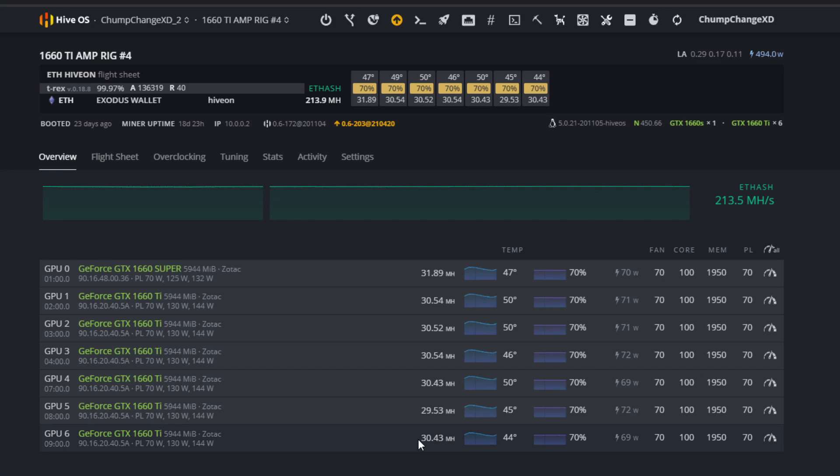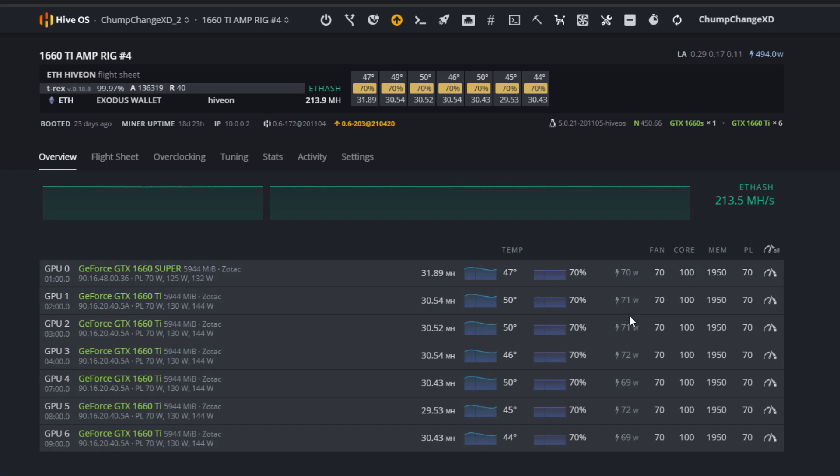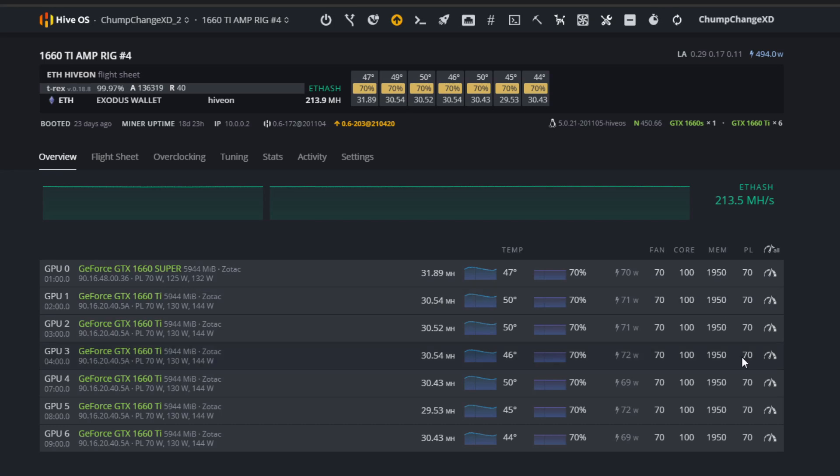Roughly around 30 megahash per card - that's what you should be getting off a 1660 Ti in HiveOS. They're running about 70 watts. You can see my core clock is at 100, the memory is at 1950, and the power limit's at 70.